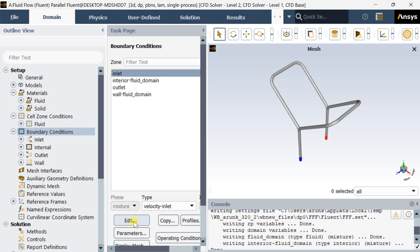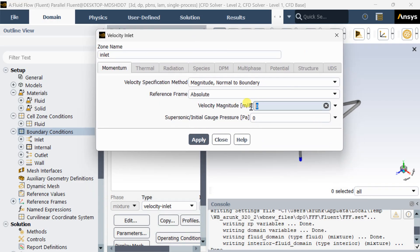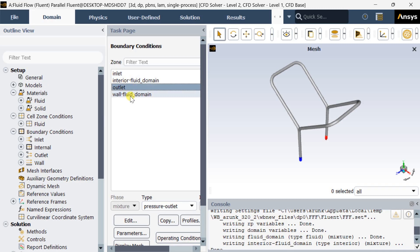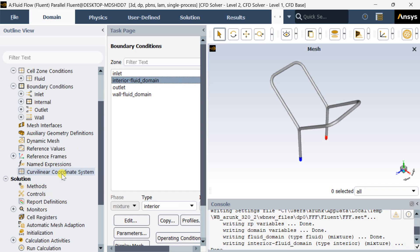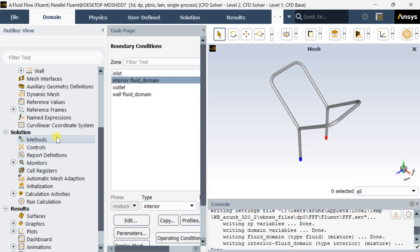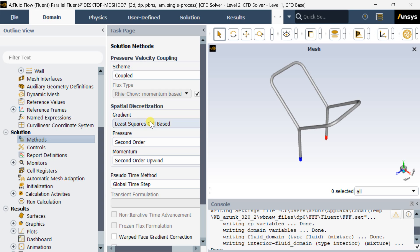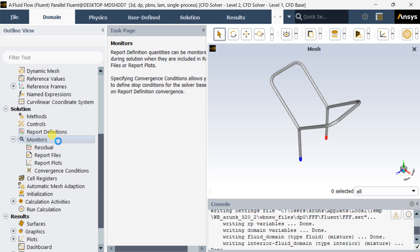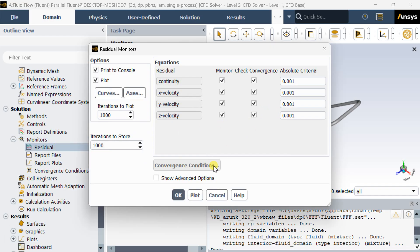Now go to the Inlet boundary, click on Edit, and put the inlet velocity of this air as 0.5 meters per second, then click Apply and Close. Keep the pressure outlet as the default outlet boundary condition. Now go to Solution Methods, keep the Coupled scheme, and select Second Order for pressure and momentum. Now go to Monitor, select Residuals, and decrease the residuals down to 10 to the power minus 6 for better accuracy.